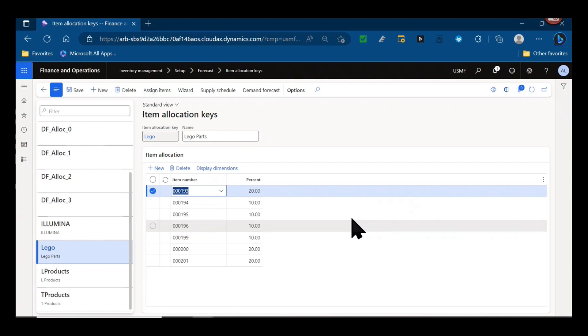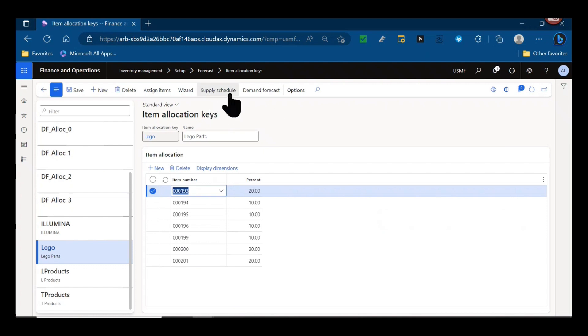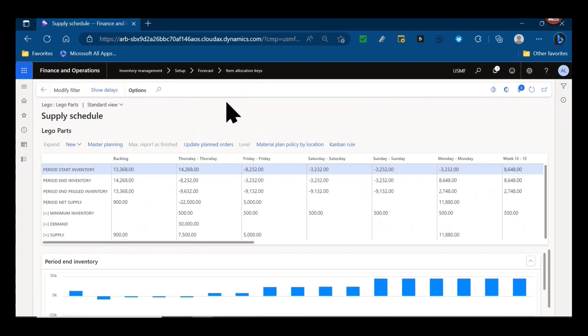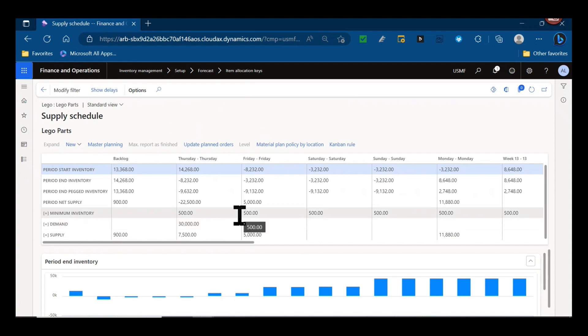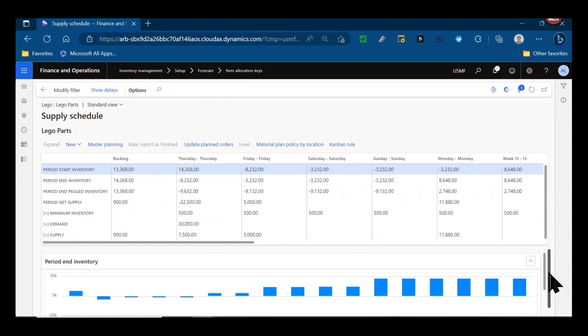The second use case is actually the supply schedule form, something we've talked a lot about here on Dynamics Unplugged. But the supply schedule allows you to look at inventory outlooks or plans and starting and ending inventory projections at that item family level, rather than just at the SKU level.